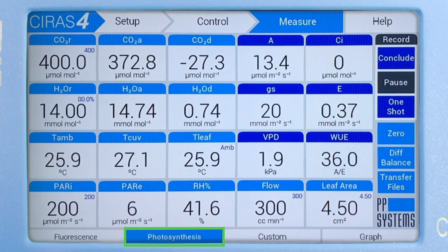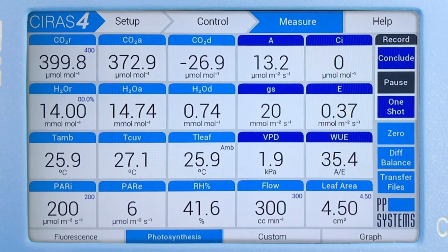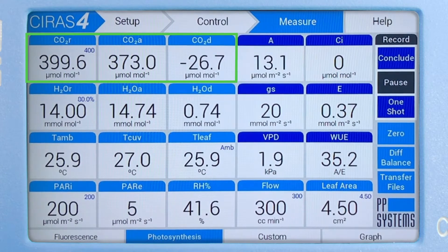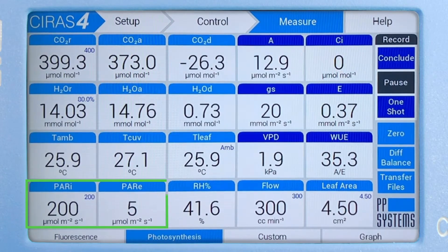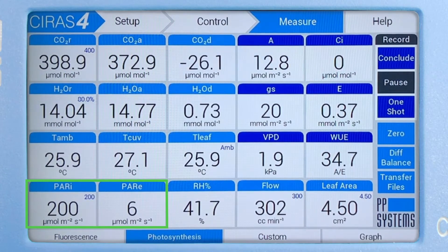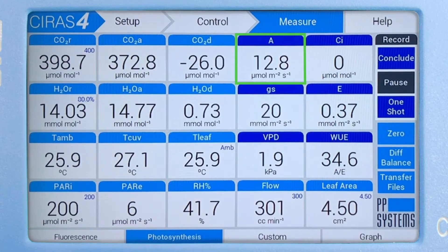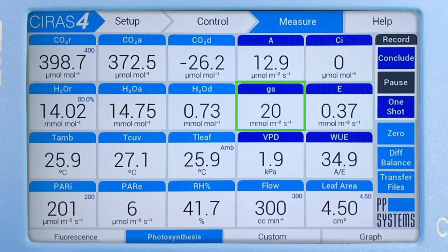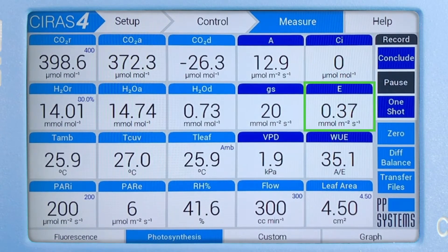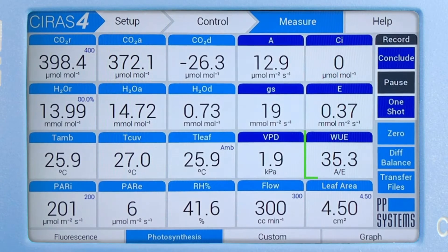Here, users can focus on all measured parameters including CO2, H2O, temperature, and light, as well as calculated parameters including assimilation, Ci, stomatal conductance, evaporation, vapor pressure deficit, and water use efficiency.